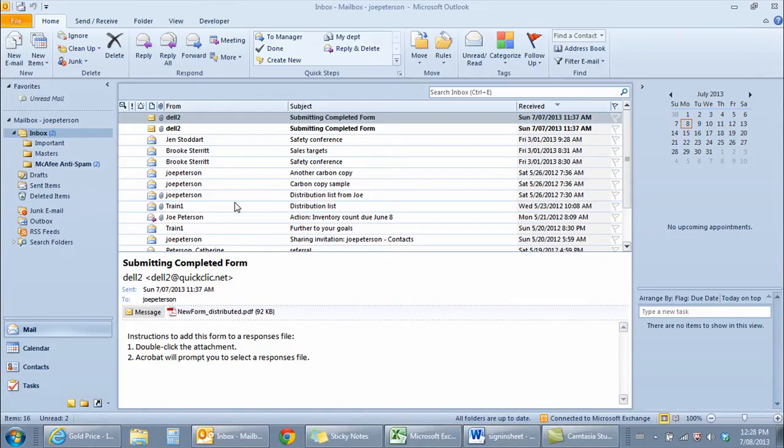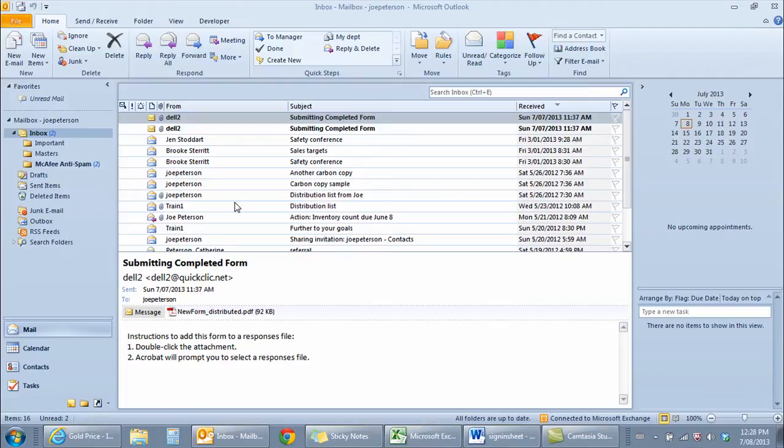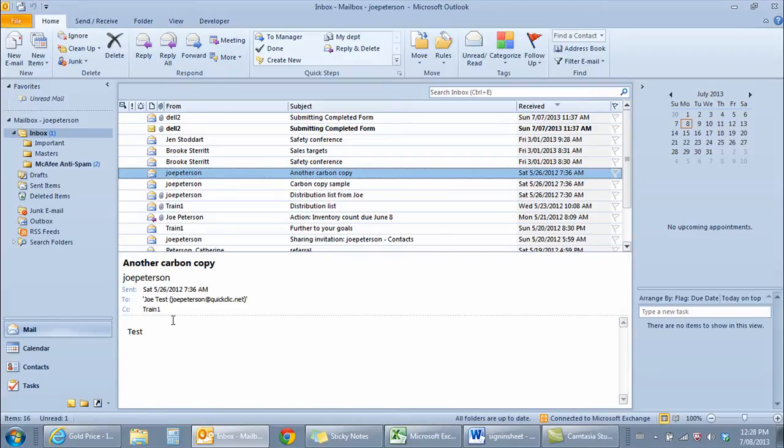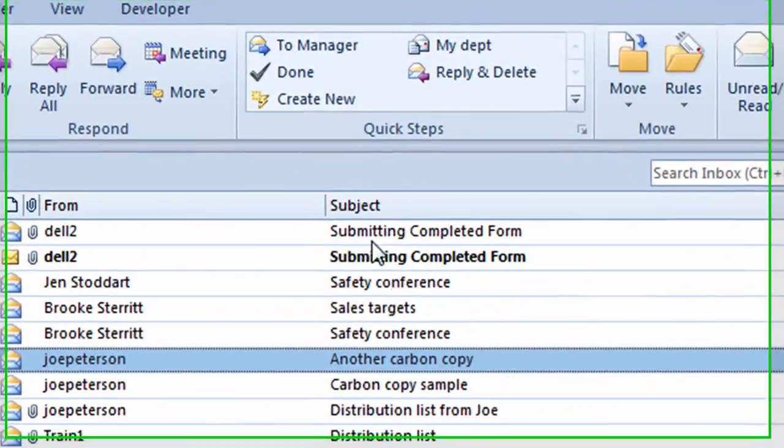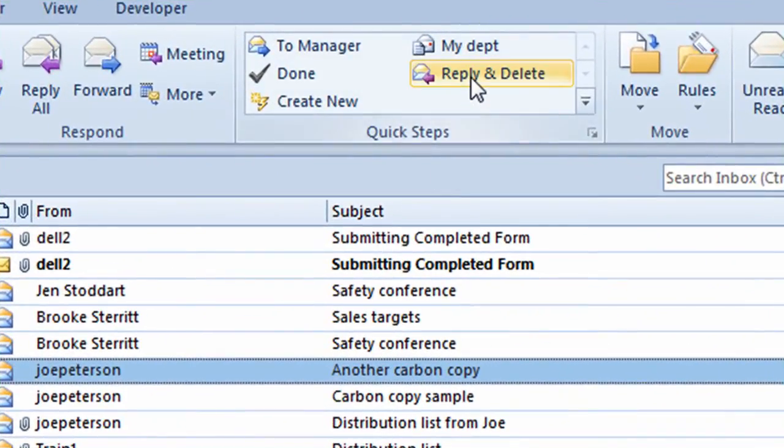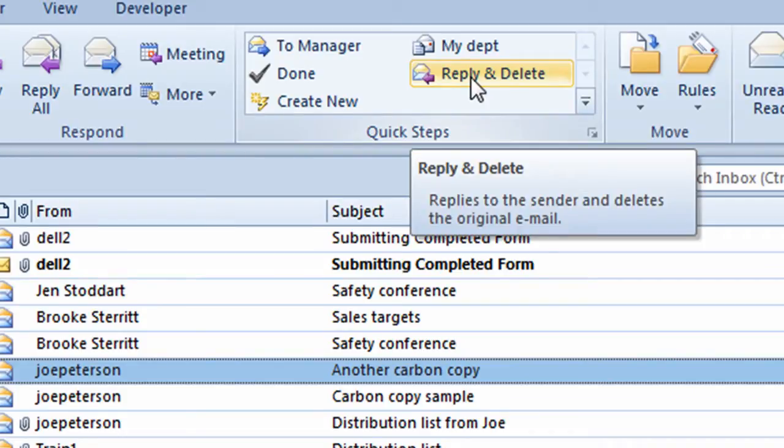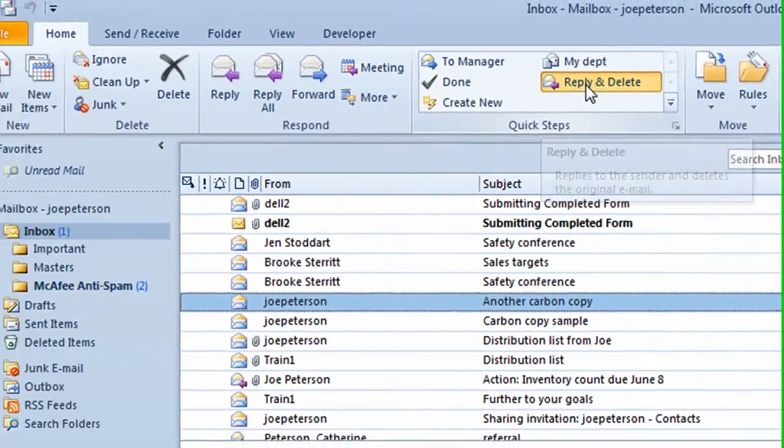The second example I want to demonstrate to you is a Quick Step called Reply and Delete. This is for people that read a piece of email and then they want to reply back to that person and then delete the email from their inbox at the same time. For example, I'll click on this email here. I'll read the contents of the email in the reading pane. I now want to reply back to the person and delete the email at the same time. I go to the pre-built Quick Step called Reply and Delete. I'll click on that.